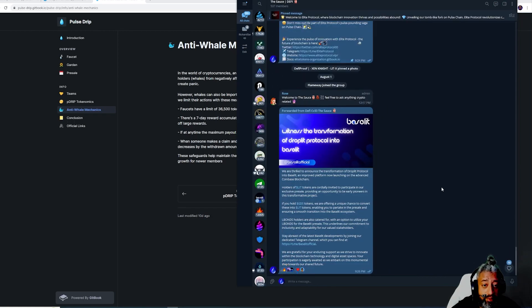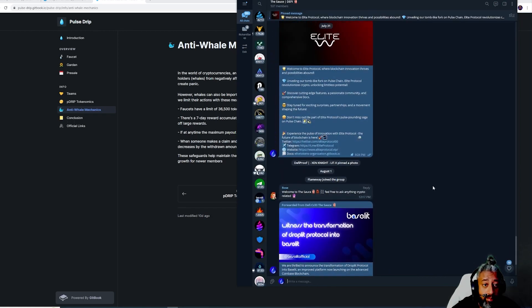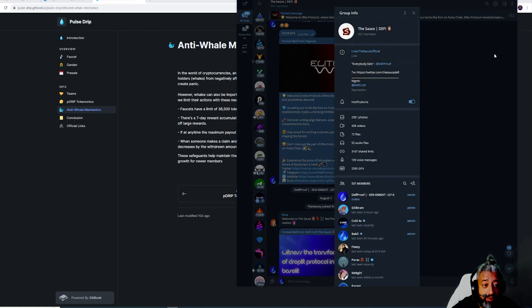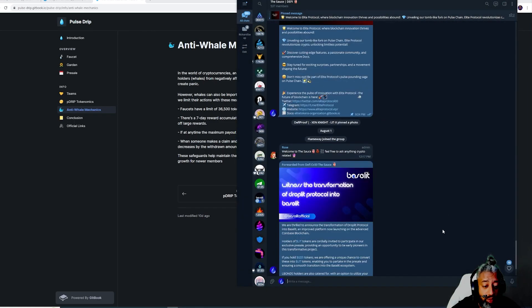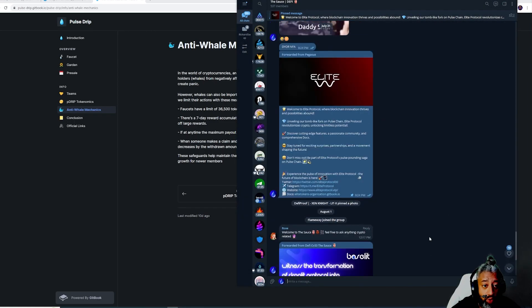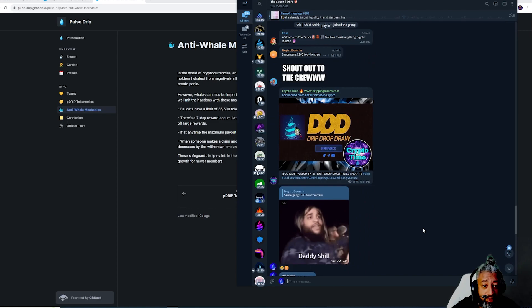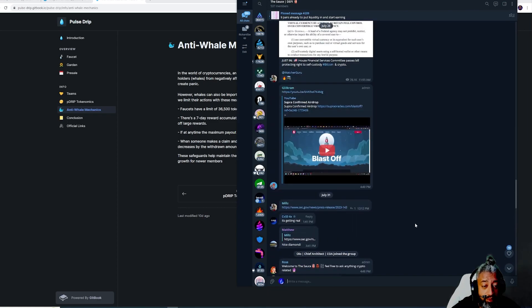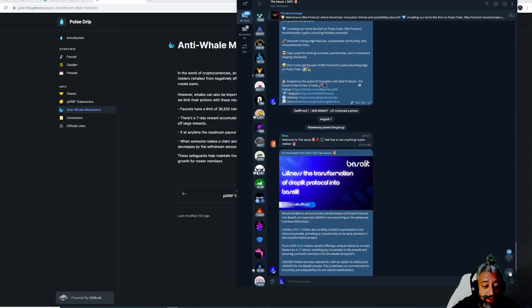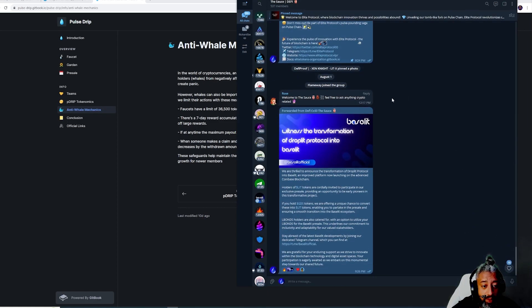Right here guys, you can see us, 537 members. You guys could come over here and see what we got going, we got pin messages, we got people in here talking. So make sure you guys check it out.